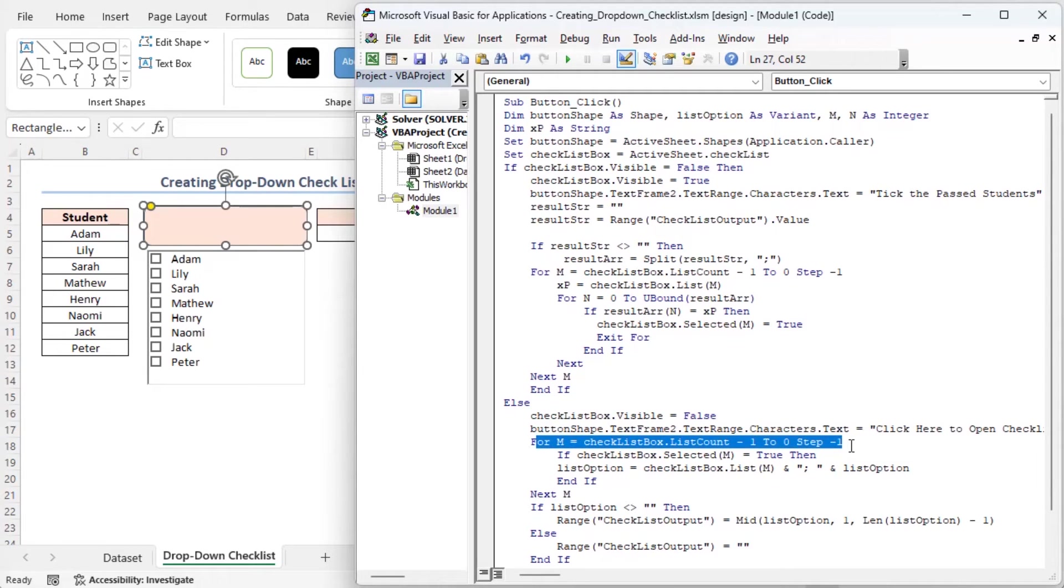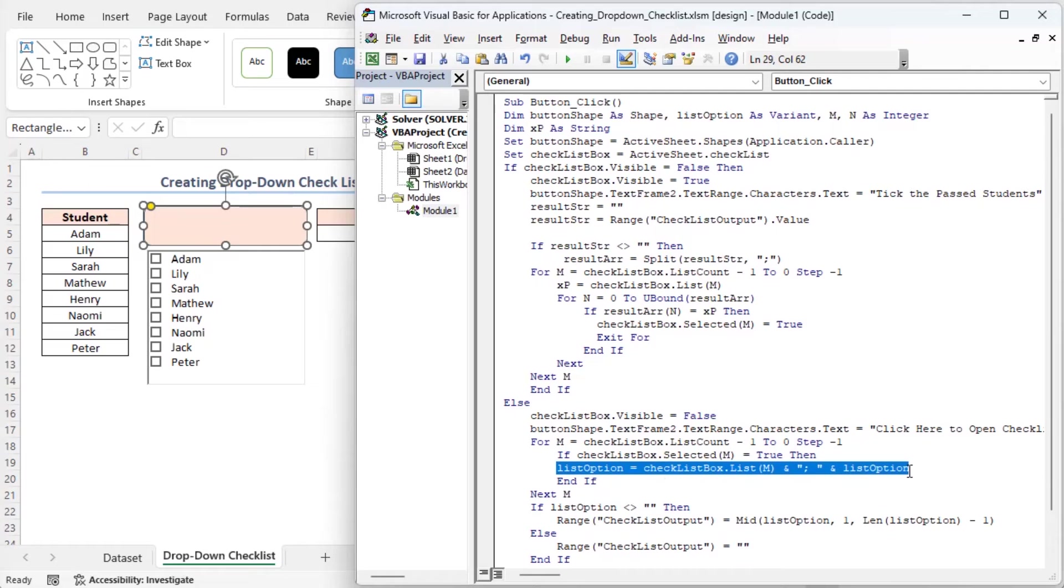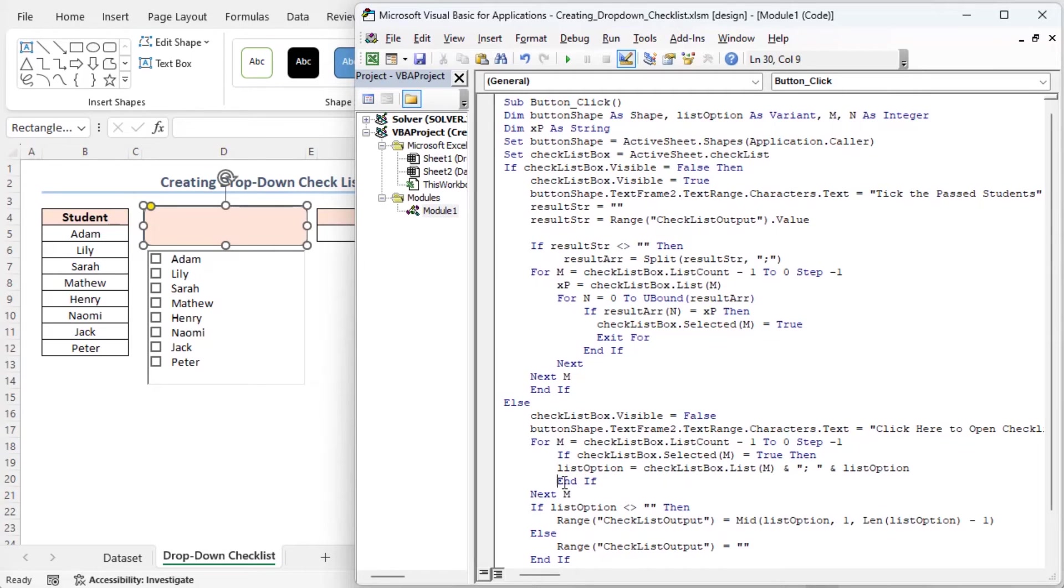Here I am again setting up a loop to go through the items in the checklist, but this time in reverse order. The condition checks if an item in the checklist is selected. If an item is selected, its value is added to the list option variable with a semicolon and a space. And this ends the condition for checking if an item is selected.